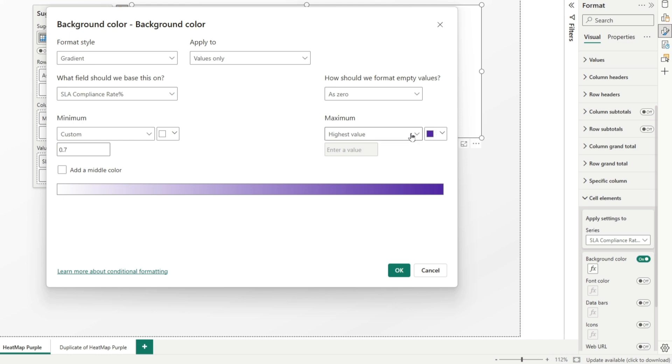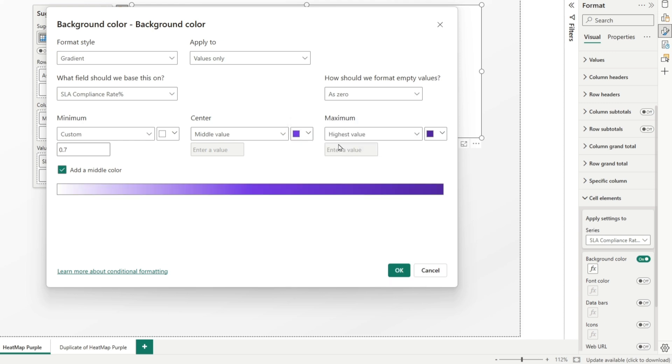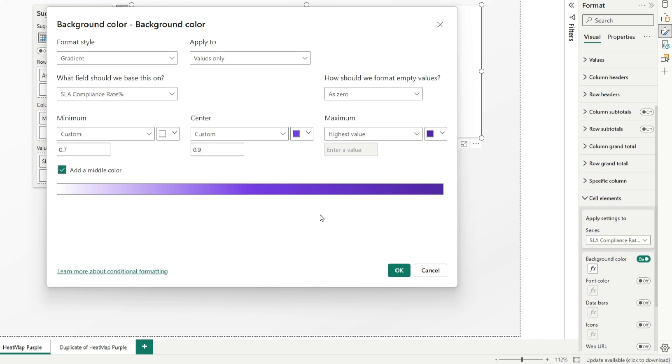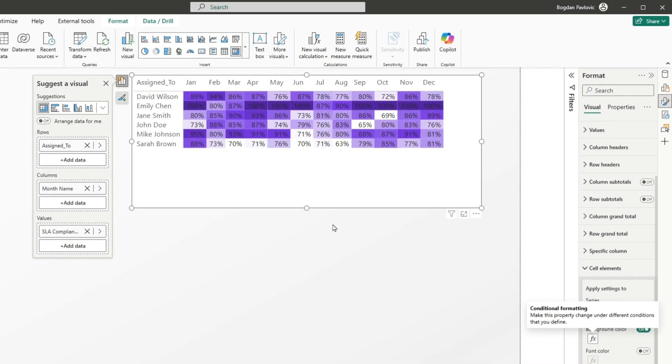There is one more small trick. Usually, for compliance rates, we have targets. And in my case, target is 90%. And let's add target here as well. So, select add a middle color. And for target, we will select this standard purple color like this. And it will be custom value. And since target is 90%, I will type 0.9. So, anything that is within target, it will be purple. Above target, dark purple. So, let's select okay. And now, as you can see, it looks much better. We can see clearly from here that Emily Chen is high performer, while Sarah Brown is low performer.